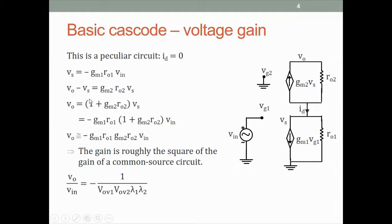One small comment: this comes with a common gate stage, and you may remember that the gain of a common gate had the GMRO term plus another small term. The 1 term is really not relevant. So we can write this in this form, because GM1·RO1 is 1 over VOV1·lambda1, and GM2·RO2 is 1 over VOV2·lambda2. This becomes in fact the highest possible gain one can get from a cascode circuit — highest possible because we assumed an ideal current source. If that is not ideal, this gain is going to reduce.